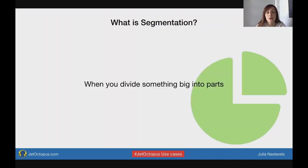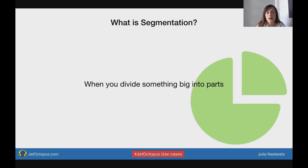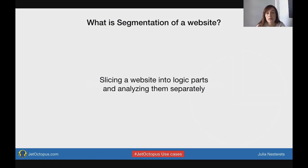So what is segmentation? It's when you divide something big into small logical parts by applying different attributes. For example, we can segment birds by sizes, by colors, by bird family. And within website analysis, segmentation is when you slice your website into logical parts and analyze them separately.